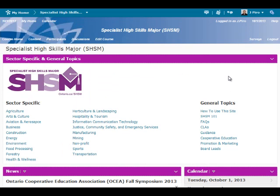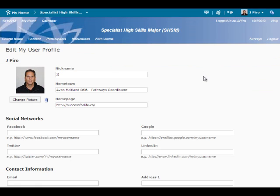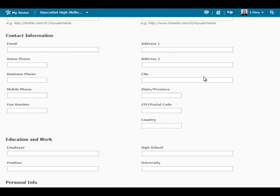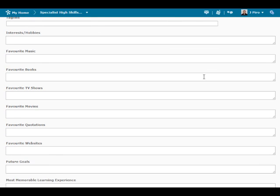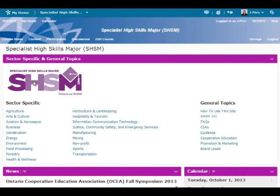You will also notice a menu bar along the top of the page. User information such as message, update, and subscription alerts are available. Profile settings are also available, and all users are invited to set up a profile so that networking opportunities can be forged. Some quick links are also provided such as the course home button, list of participants, discussion areas, and a logout button.